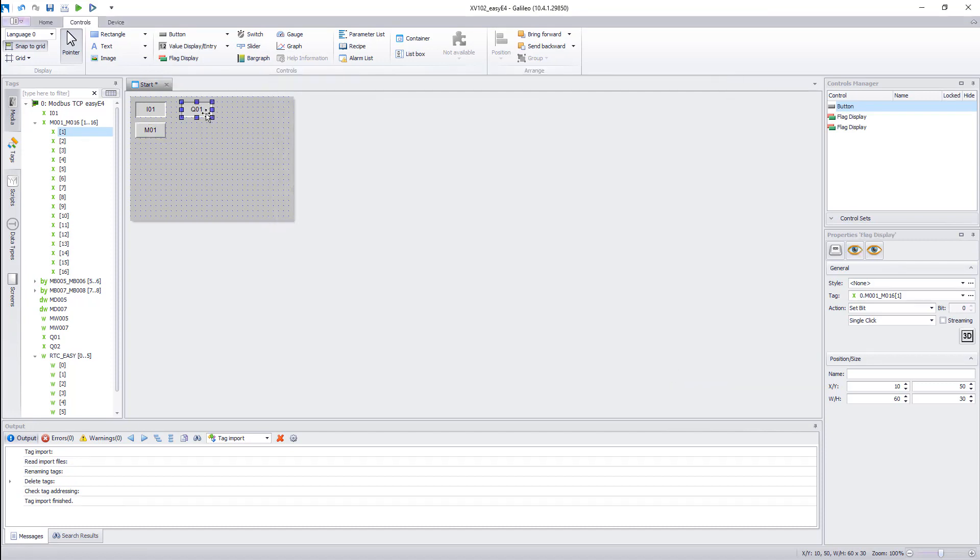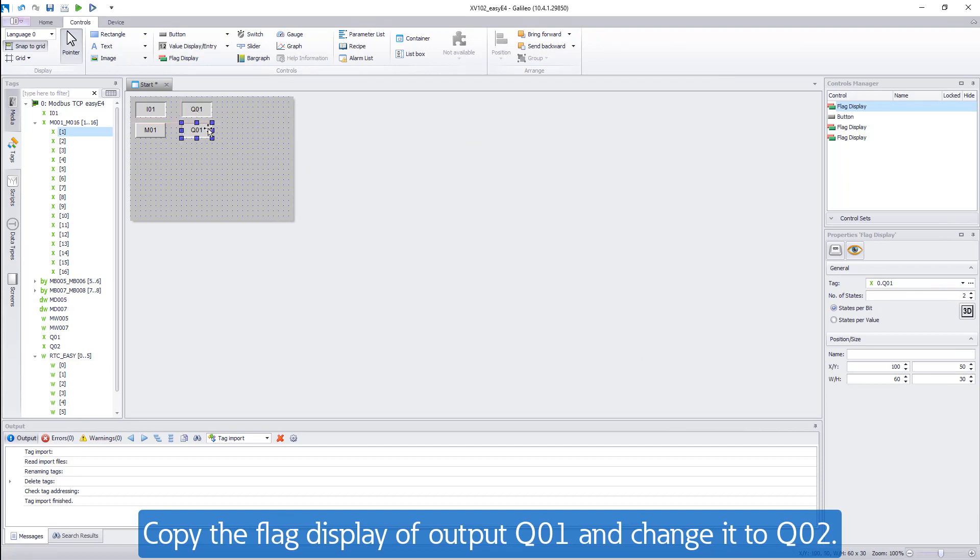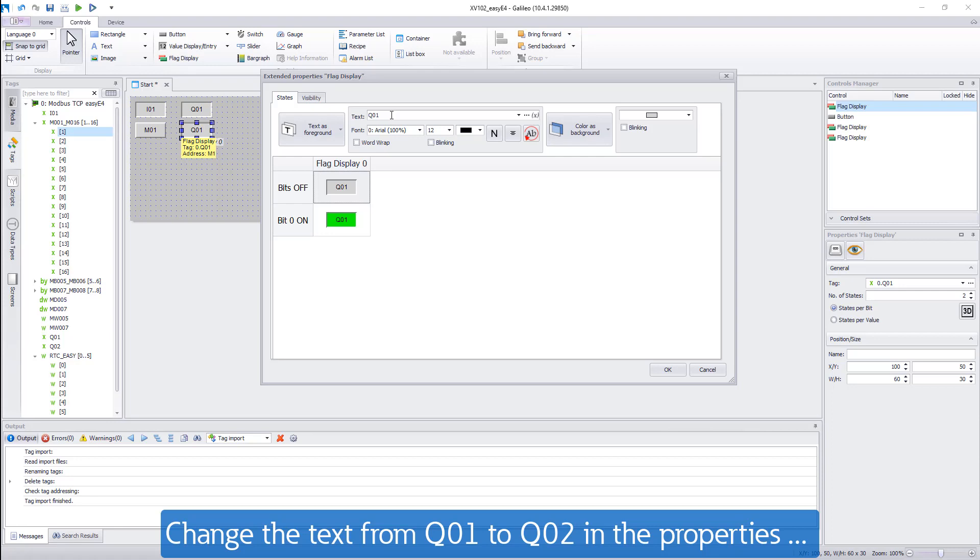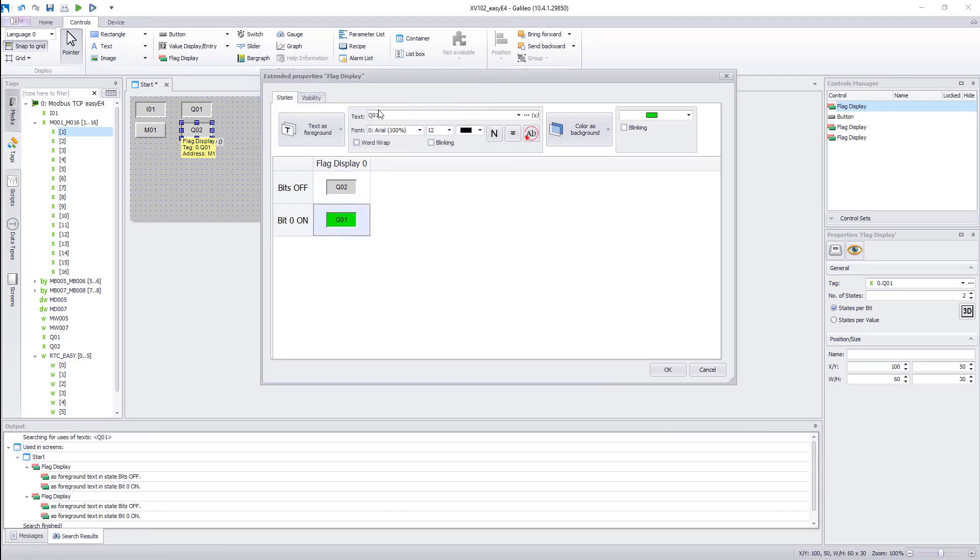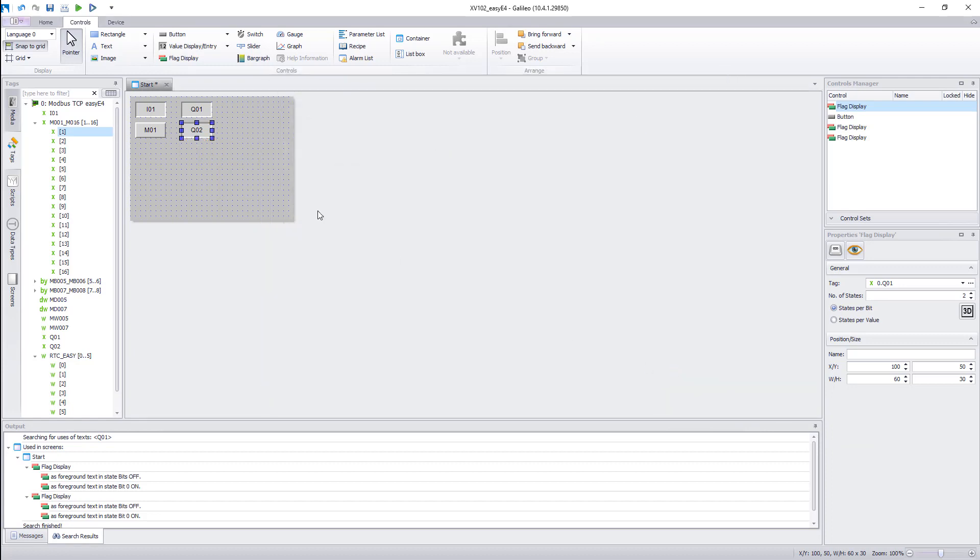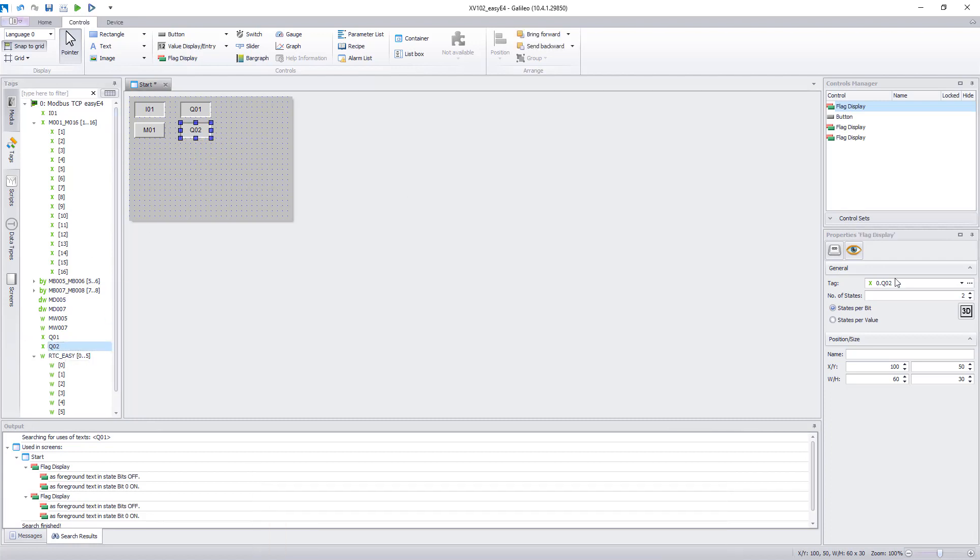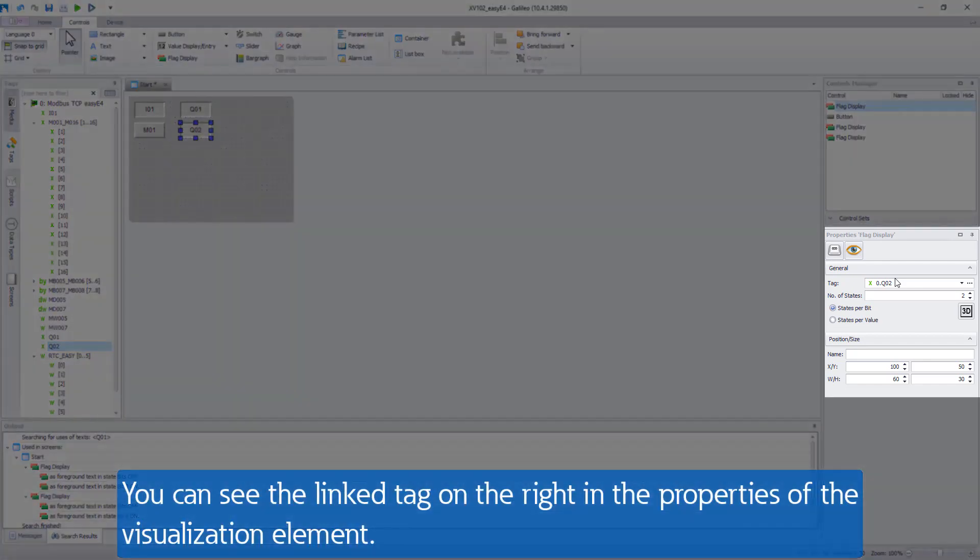Then copy the flag display of output 1 and change it to Q02. To do this it is necessary to change the text and drag the tag Q02 to the flag display. You can see the linked tag also on the right in the properties of the visualization element.